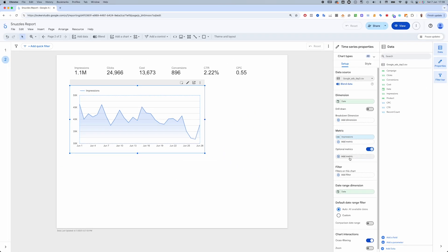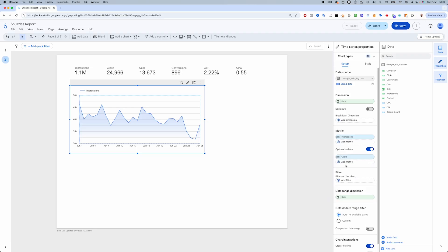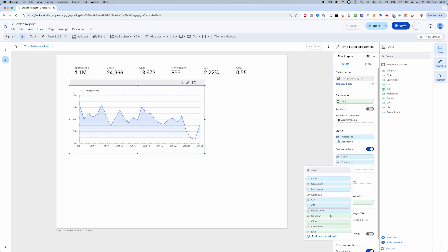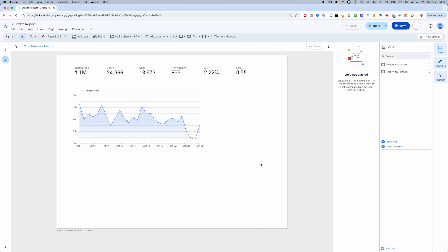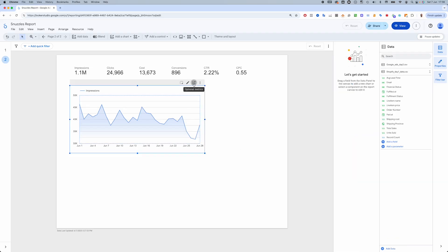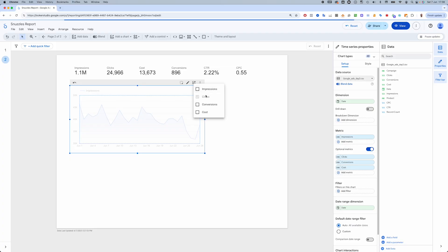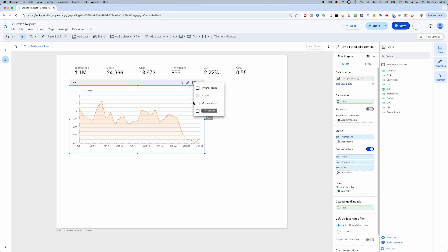I'm going to add some more metrics to the chart so we can get a better understanding of what's going on. Let's check out clicks. A similar story. And now conversions.